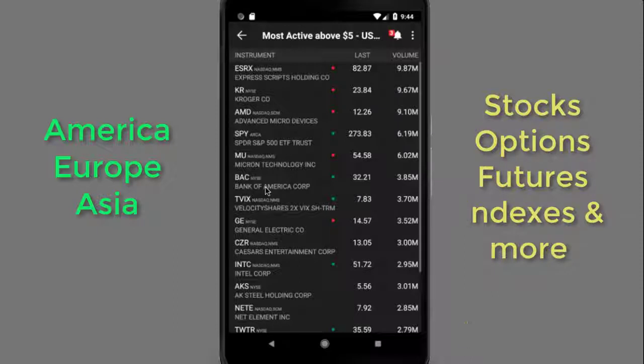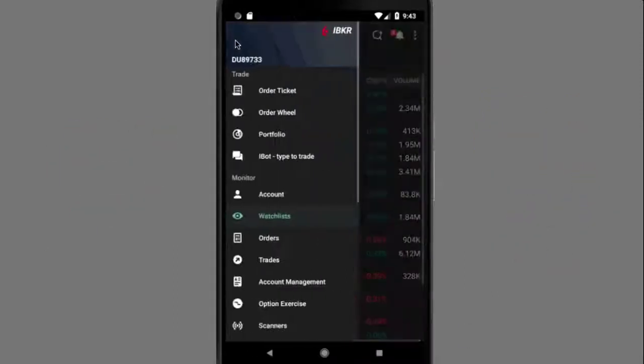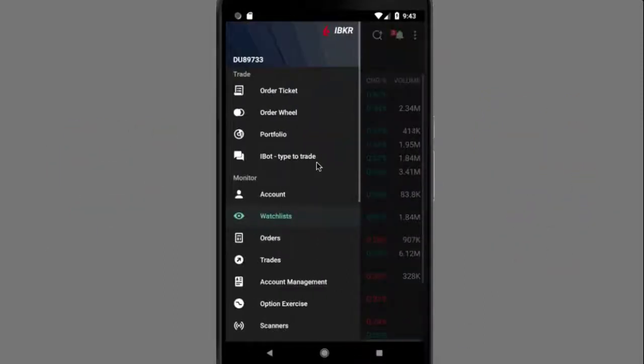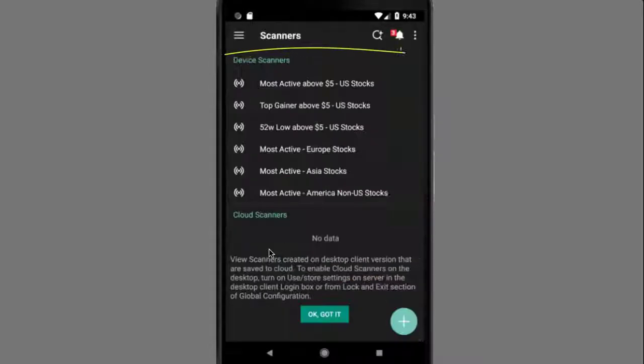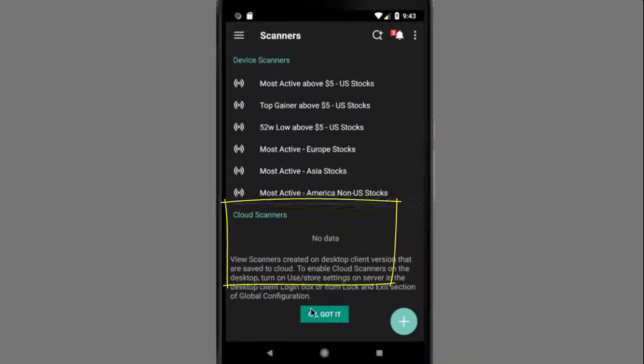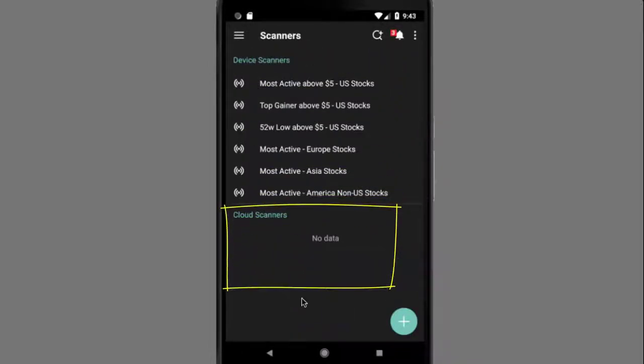In order to view the scanners, access the main menu and select Scanners in the Monitor section. Choose from Device Scanners or Cloud Scanners and tap to display.